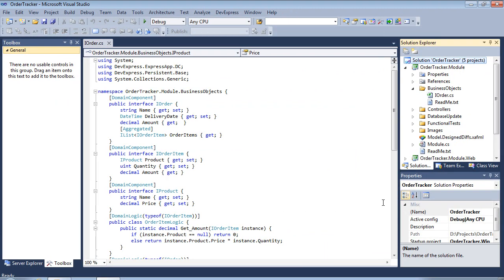The XAF security system can be run from the server side. An application server project template simplifies the creation of the application server.